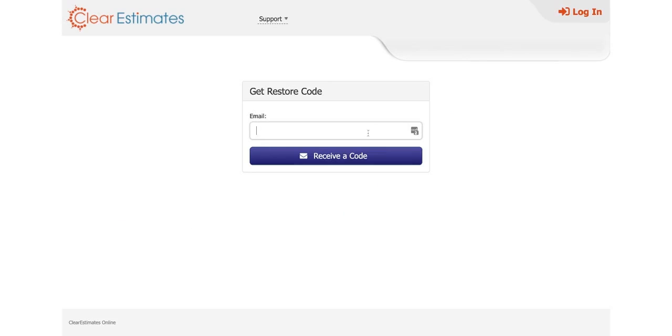All we need to do is type in our account email right here and click receive a code that will send a code to your email address. All you need to do is open up the email and you'll see a button that you can click to reset your password instantly.